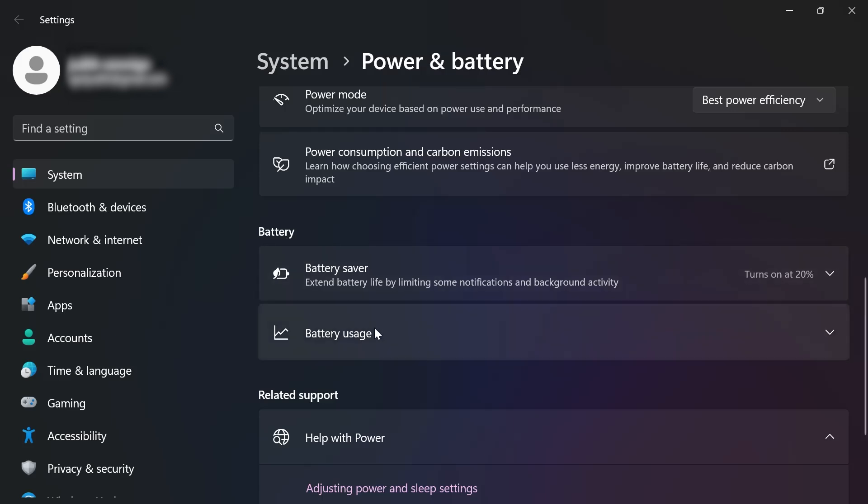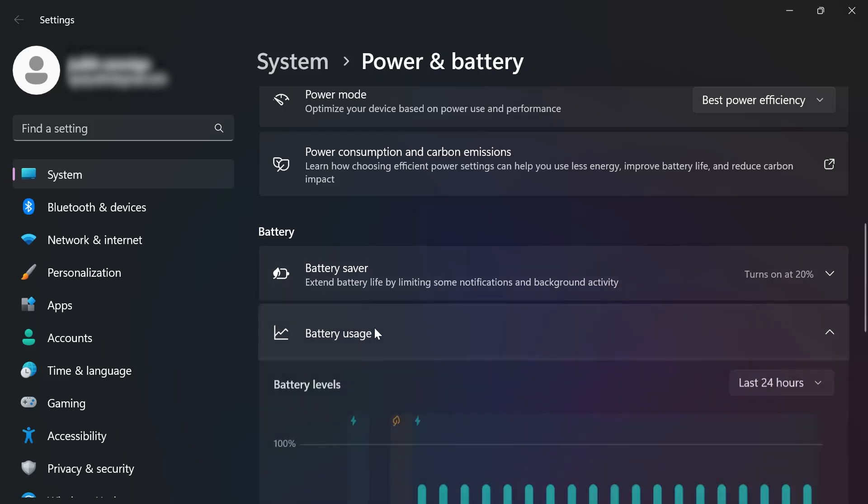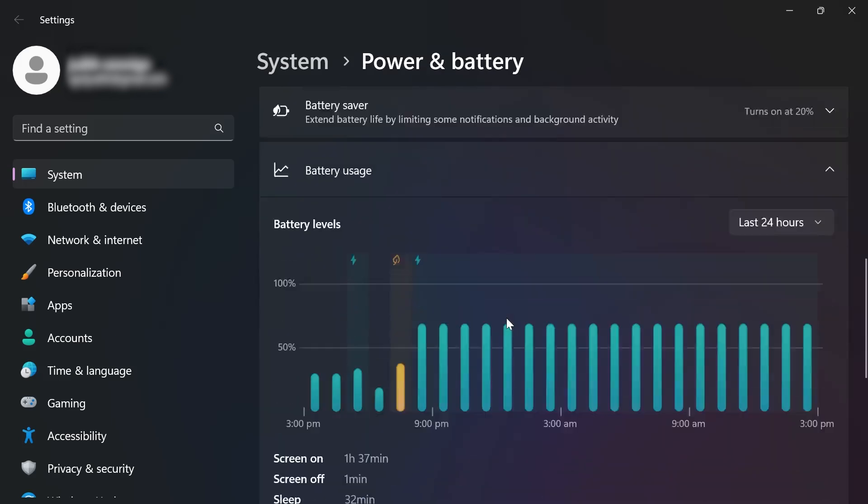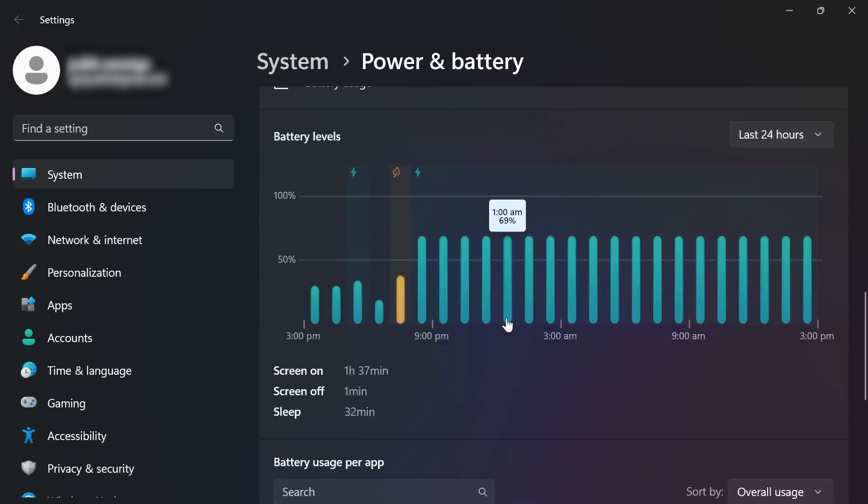Go ahead and click battery usage and then scroll down. I have set this one to the last 24 hours, and according to the information here, the screen on for the last 24 hours is an hour and 37 minutes.